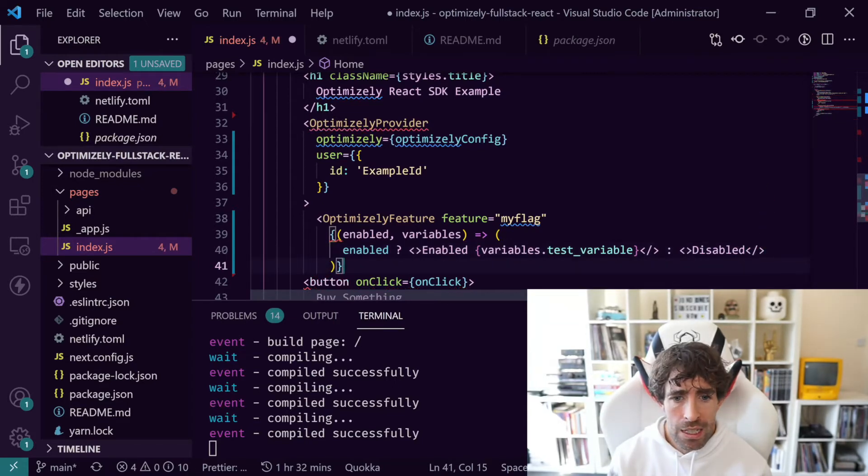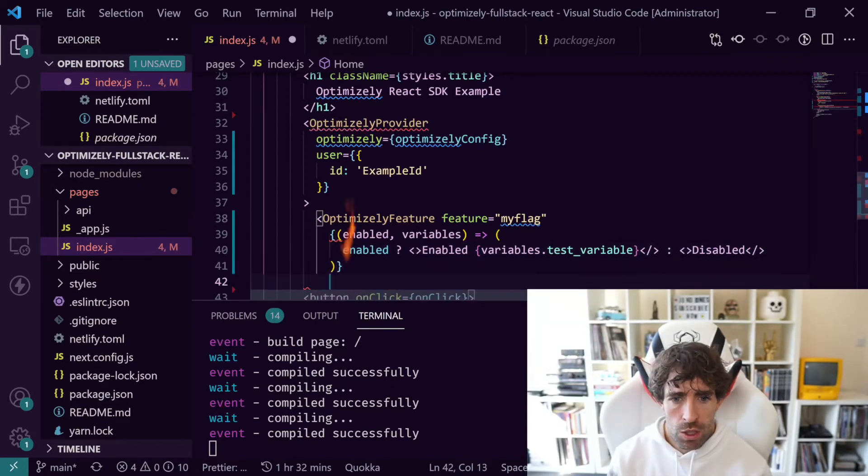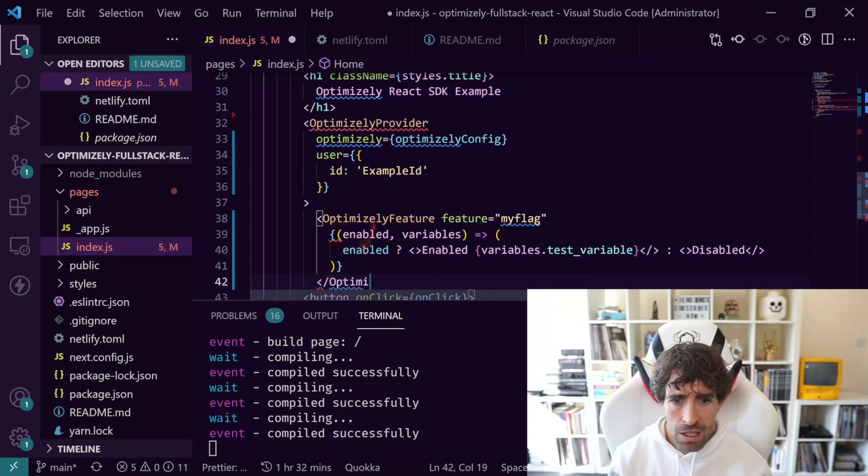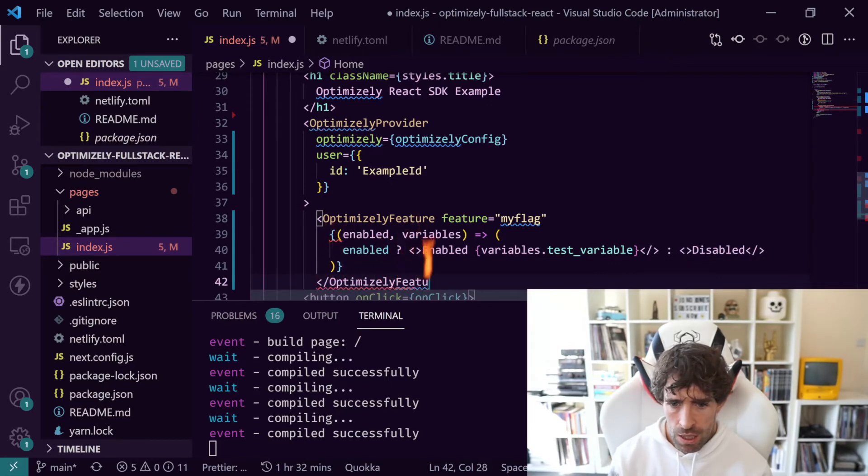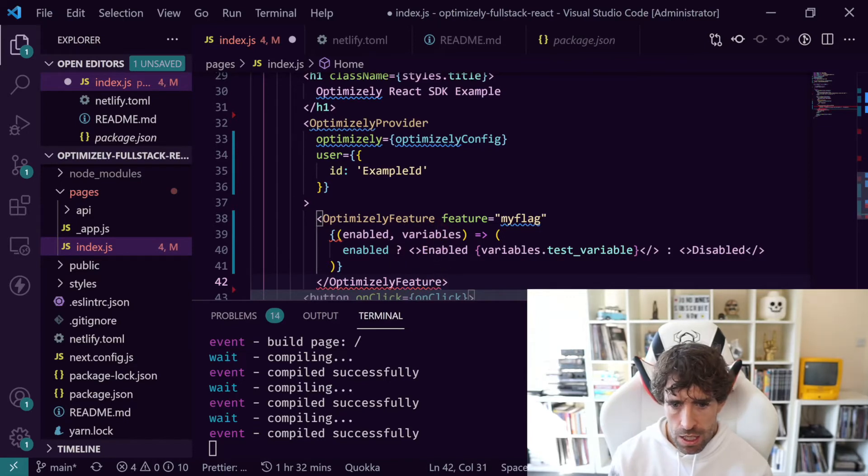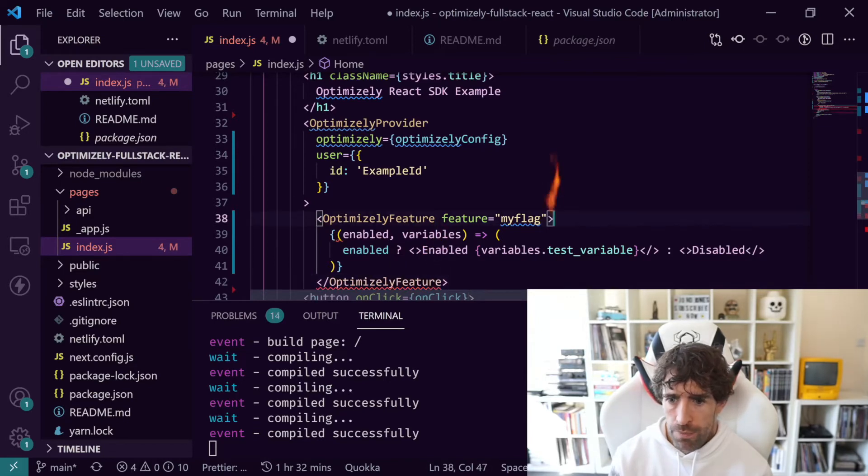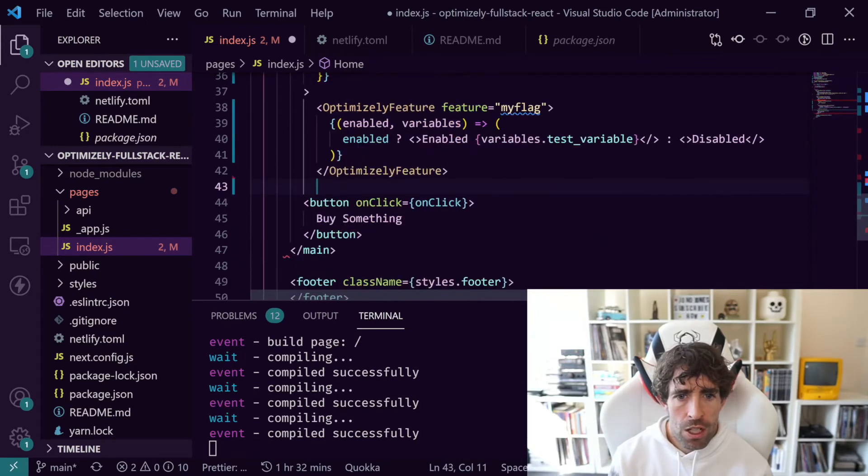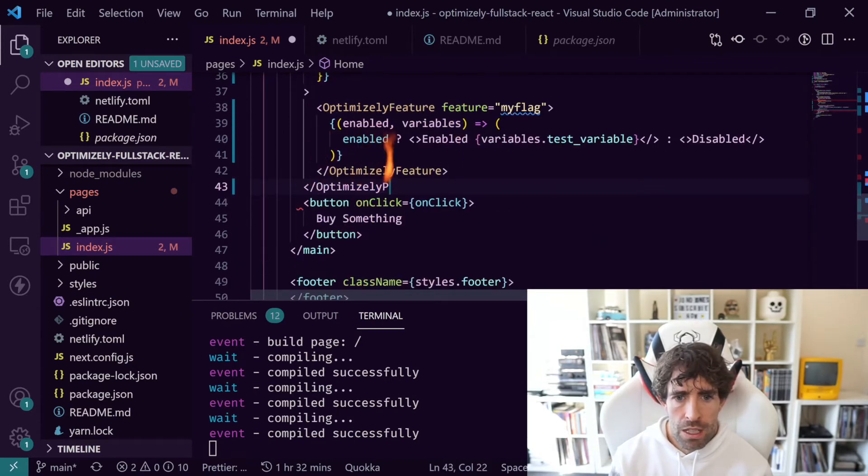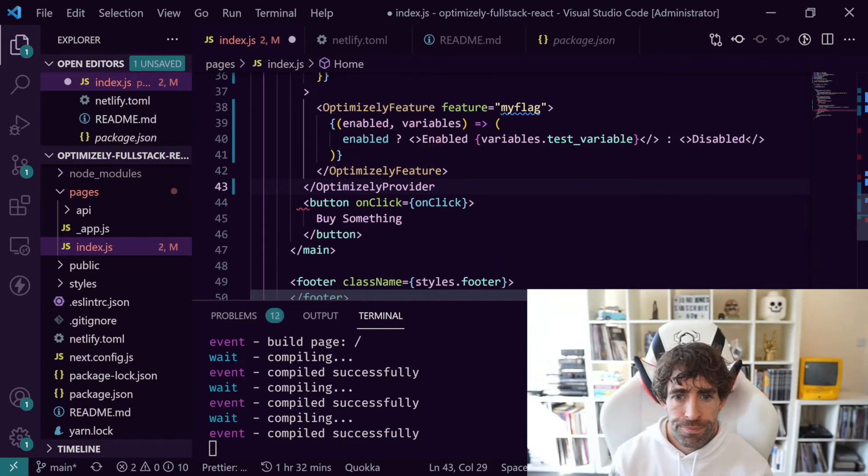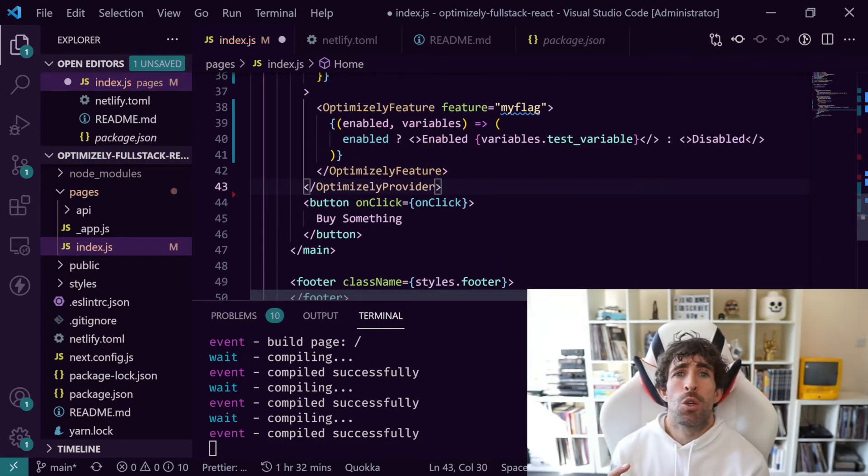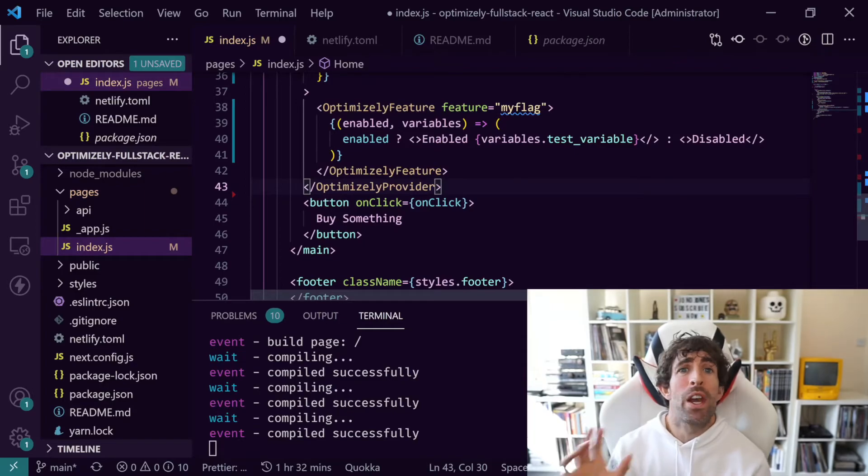Let's just do a quick ternary expression. So enabled, let's use a React fragment and let's have enabled and render out our variable. Let's create a variable in a minute called testVariable. Close off our fragment and then the else part let's just have disabled. That is pretty much all the code that you need in order to do a feature flag. Let's quickly close off our OptimizelyFeature tag and then we just need to close off our OptimizelyProvider. That is all the code we need to set up a feature flag within our code.